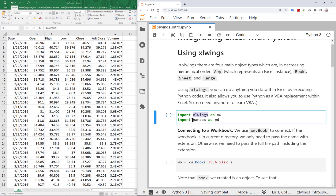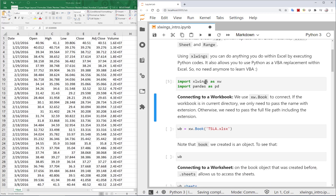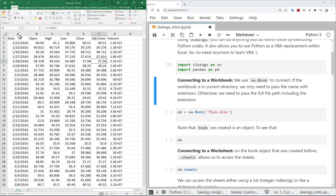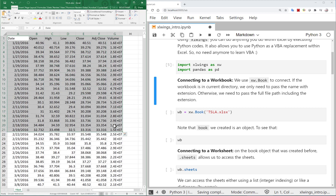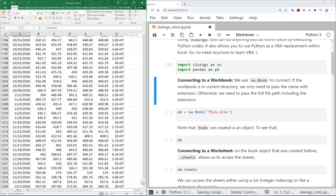We need xlwings and pandas, and we import them as xw and pd — these are the conventions used among the community. On this side I have stock price information about Tesla since 2016 up to the most recent days, January 21st 2021.